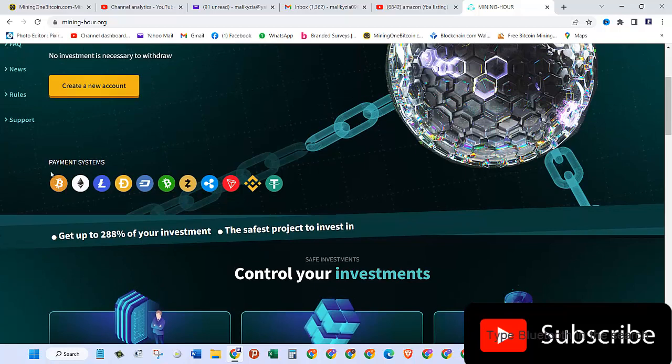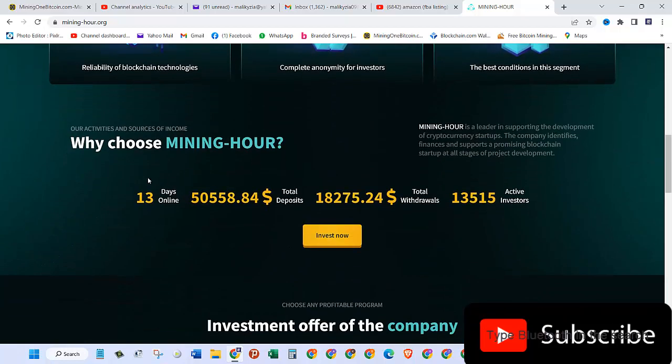Why choose Mining Hour? It's been 13 days that this website is online. Total deposits are $50,558 and total withdrawals are $18,275.